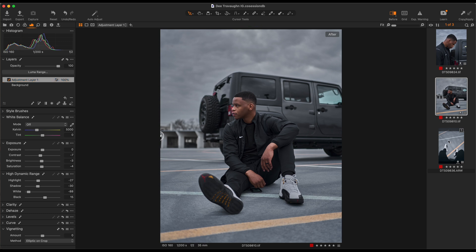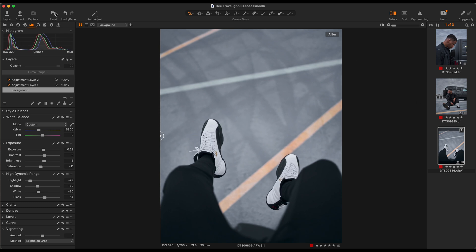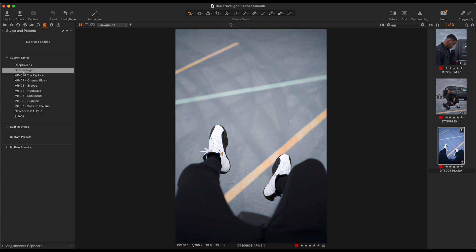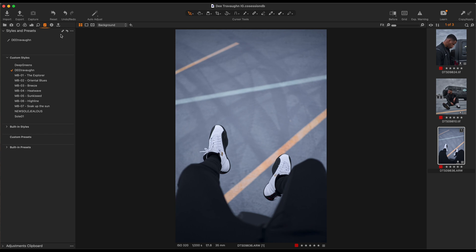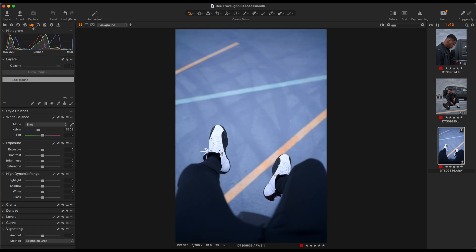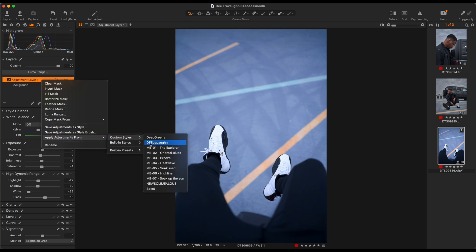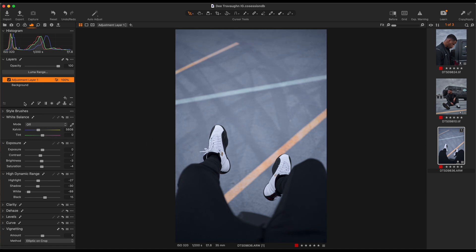Another way to do this without adding the adjustment layers — let's reset this — is to just come here to this tab and click on that particular preset and it's automatically applied. The reason I don't like doing it this way is that you cannot control the opacity or the intensity of that preset. So the way I advise you do it is the same way we did it previously: clear that one out, go to field adjustment layer, right-click it, apply adjustments — boom. There you have it.